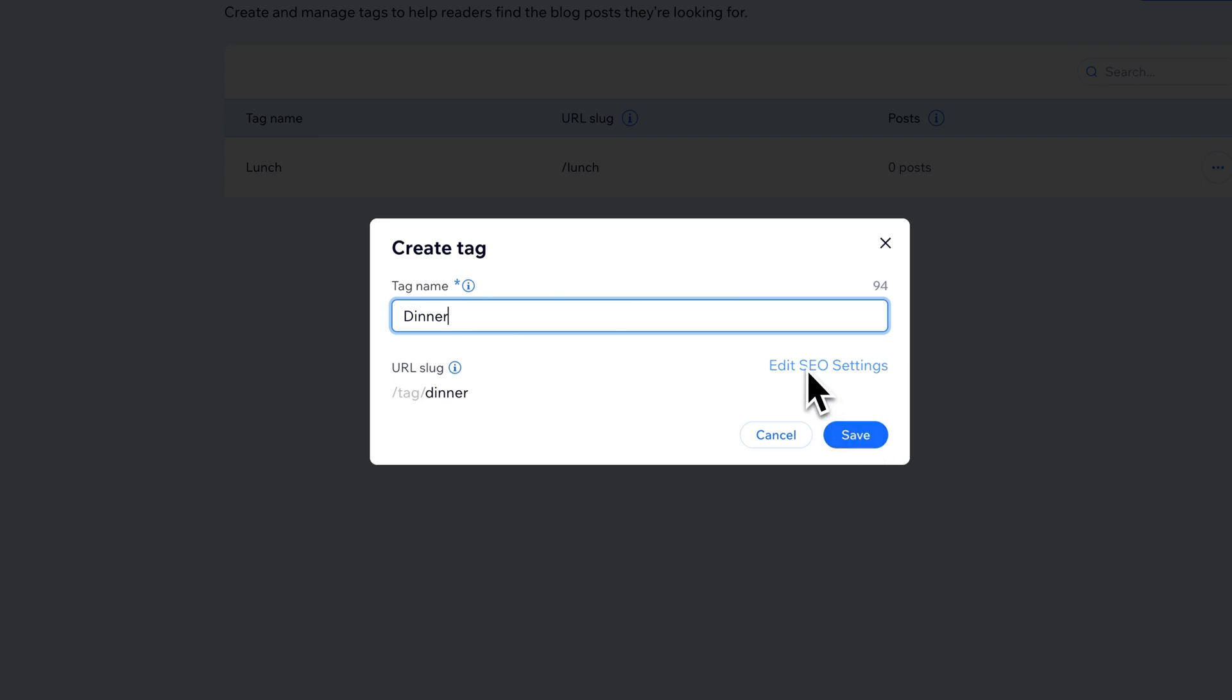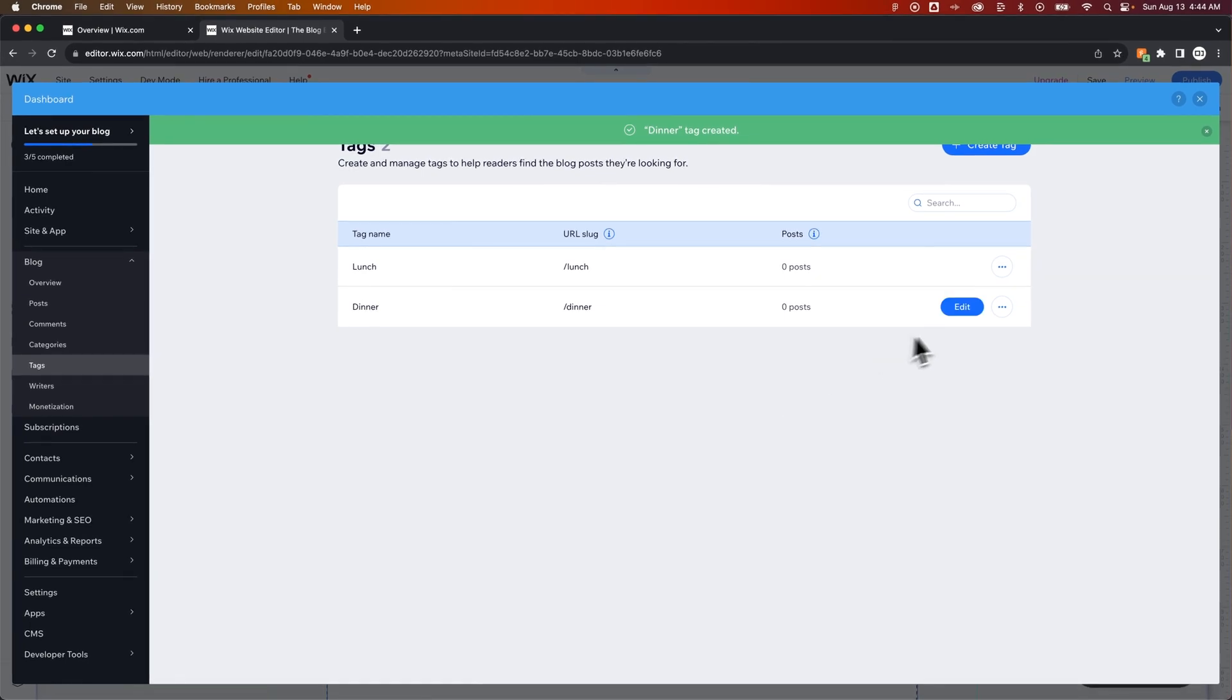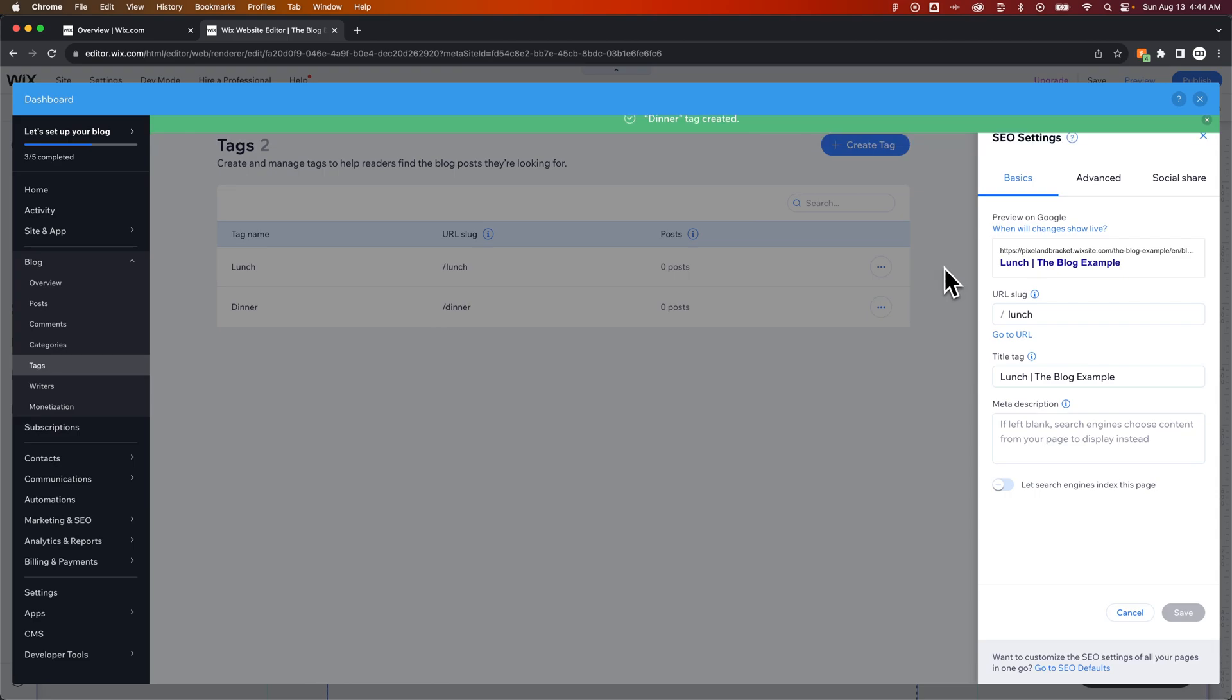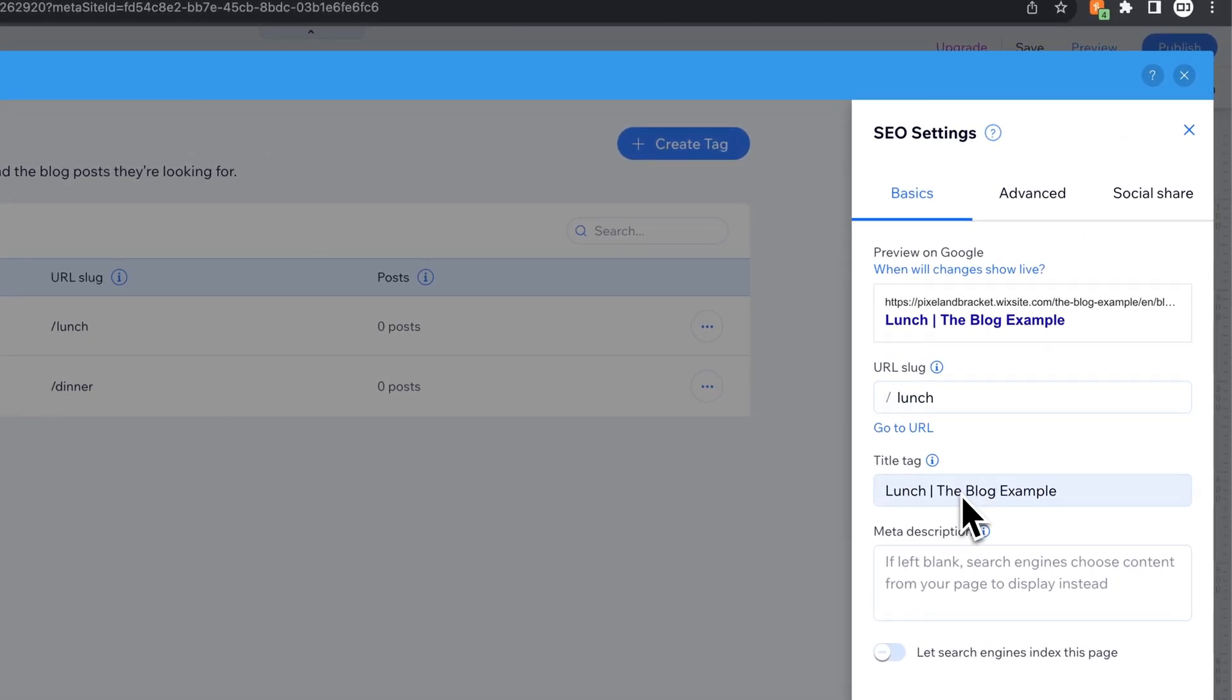We can also edit the SEO settings. If you miss that when you add the tag, you can always go back later and edit those settings here, just like this. And on the right-hand side, you can change the URL and the title that will be at the top of the page.